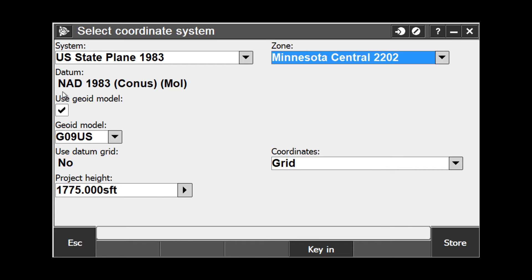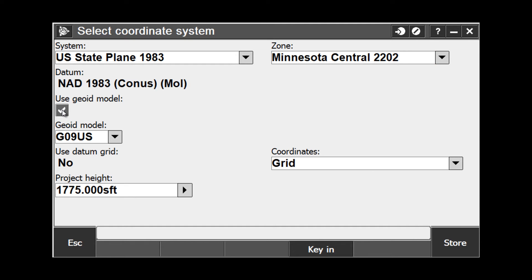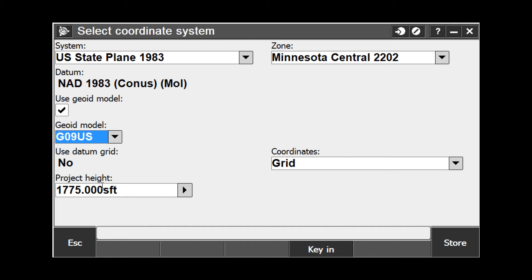And notice that it automatically sets my datum to NAD83 CONUS. You have the option of whether you want to use a geoid model or not. In this case, we are going to use a geoid model, and we are going to choose Geoid 09 US from the list.